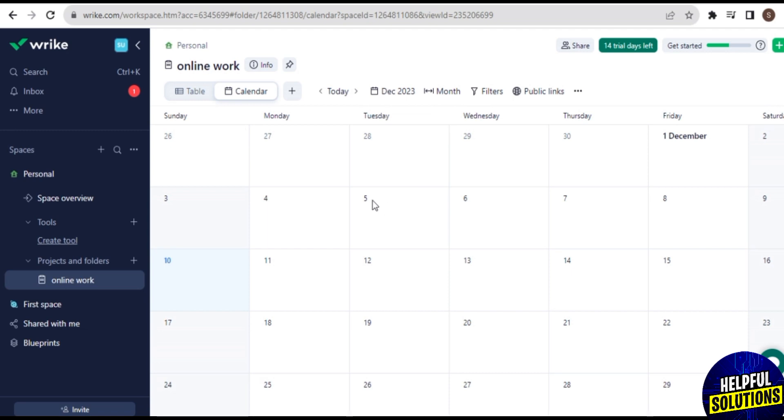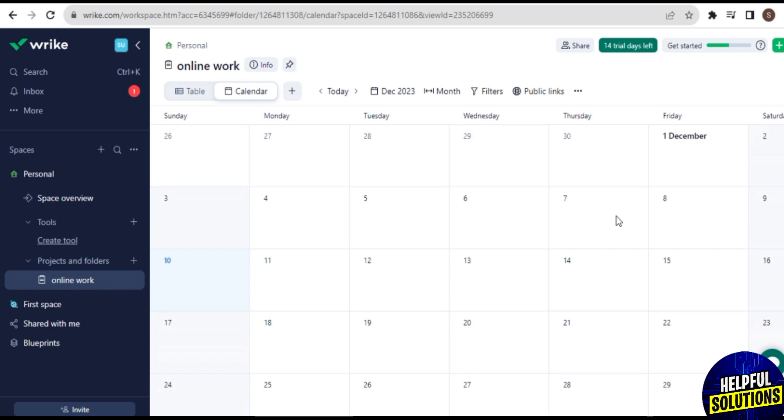So Wrike facilitates collaboration among team members by providing a centralized platform for communication. Users can comment on tasks, share files, and have discussions within the platform, reducing the need for scattered communication through emails or other tools. With Wrike, team members can assess real-time updates on project progress.